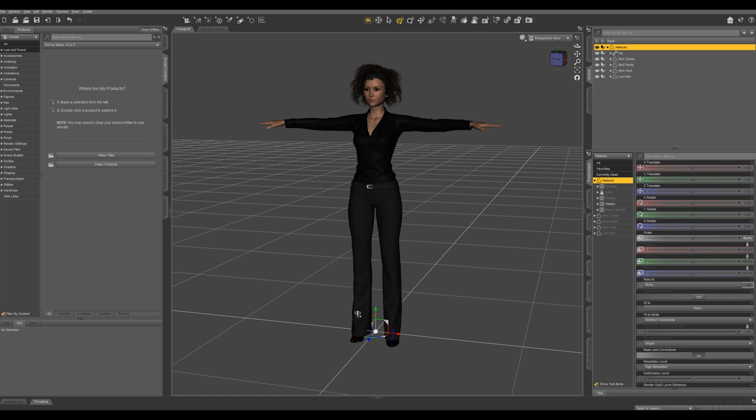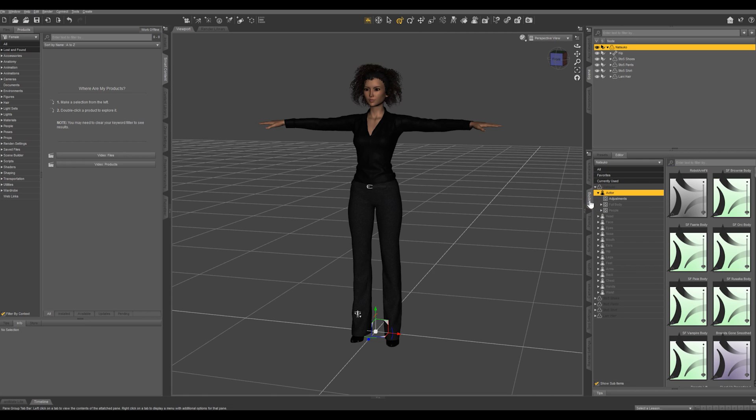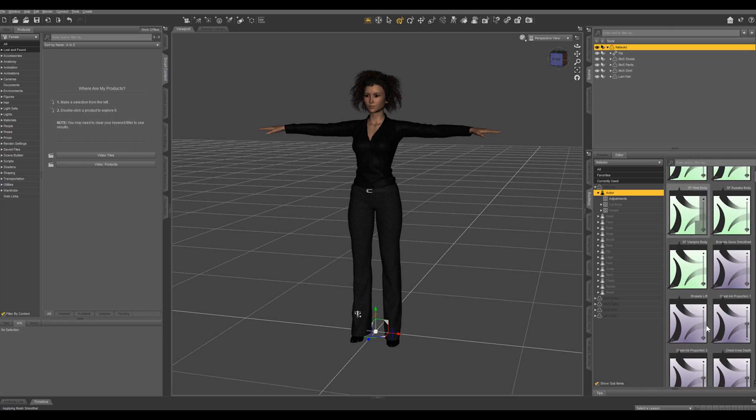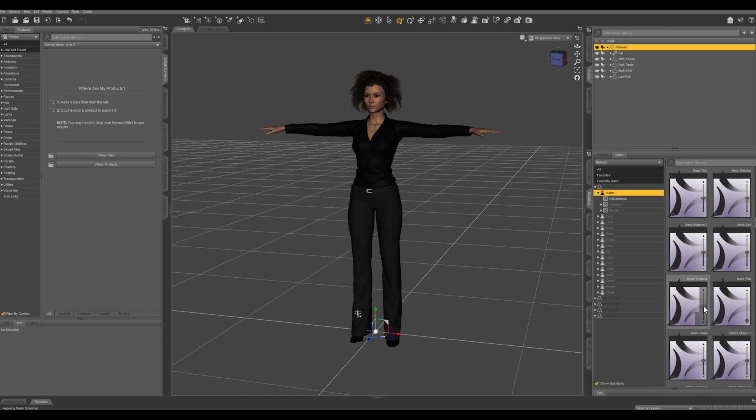Let's go over a couple of time-saving tips when modifying a character in your scene in DAZ Studio. So I have my character loaded in my scene and what I'm going to do, I'm going to come into the shaping pane and I'm just going to randomly dial up some different morphs.